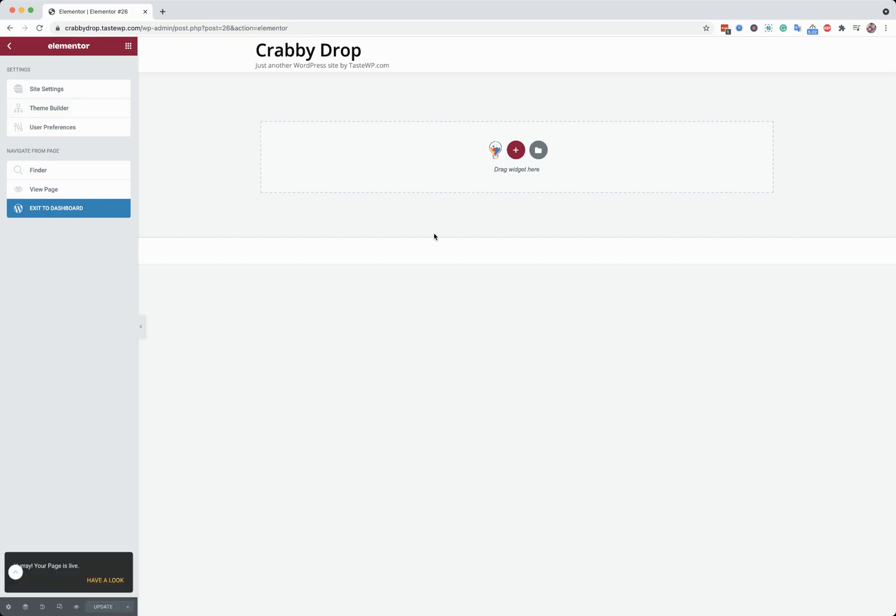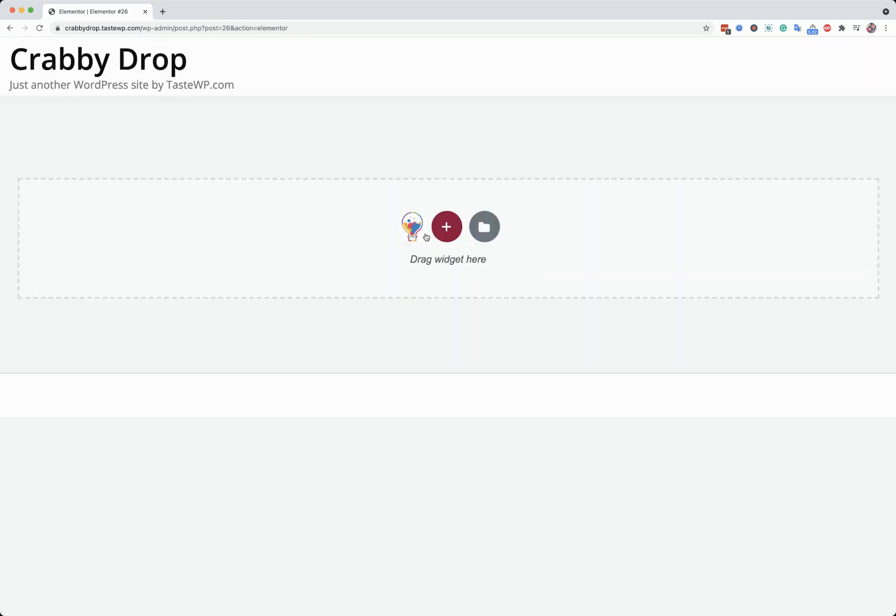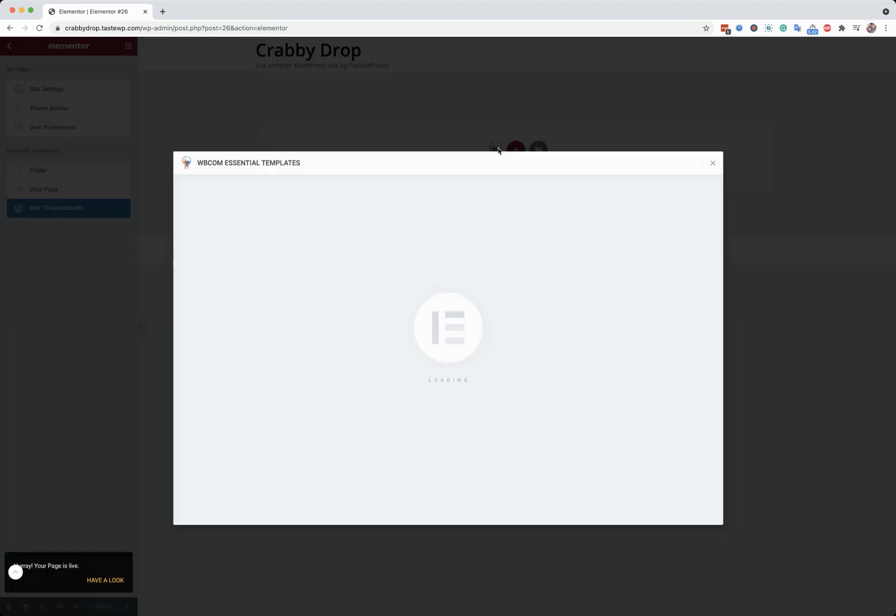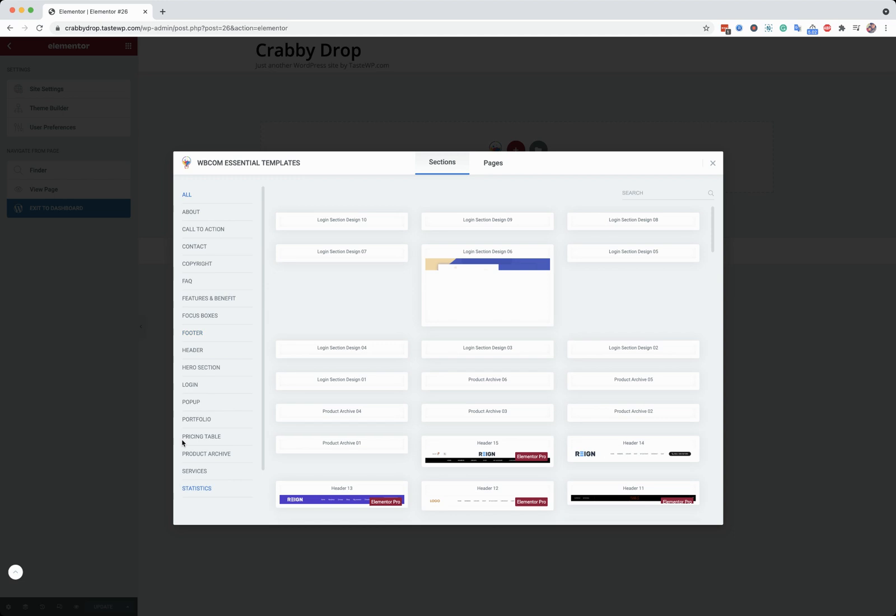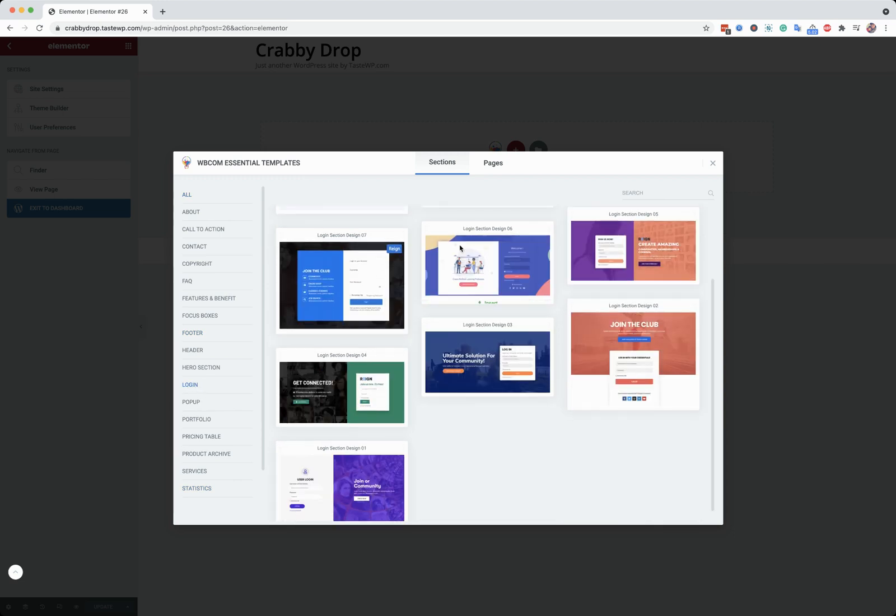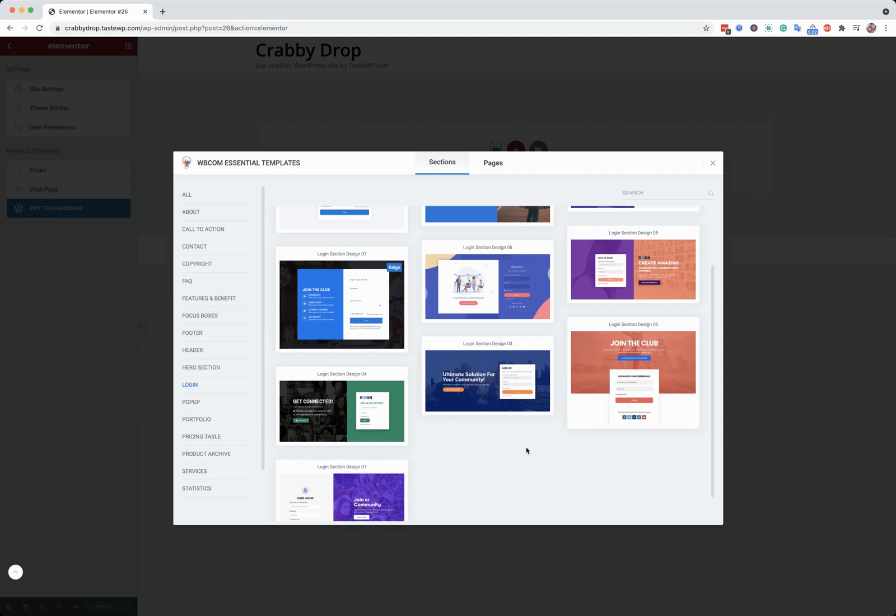And after this, you can see that there is a Webcom Designs logo option. When you click on that, it has a new section here. It will load the data from our server. Login section. And inside the login, you have a couple of designs here.